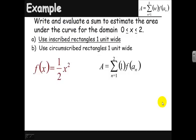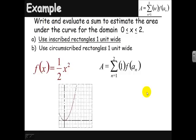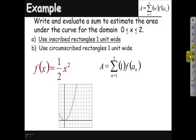If the rectangles are 1 unit wide, how many rectangles are there going to be from 0 to 2? We'll have 0 to 1 and 1 to 2 — that's only two rectangles. The width of each rectangle is 1, and we just need to figure out the height of each. For inscribed rectangles, the first rectangle from 0 to 1 won't have any height — it's just flat. The second rectangle comes up and over.